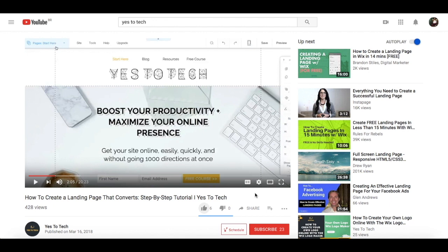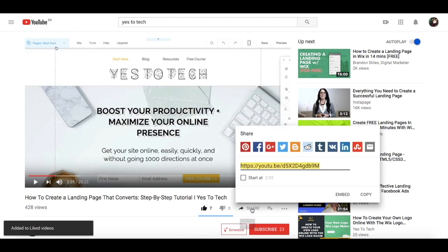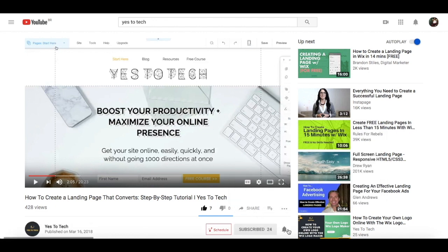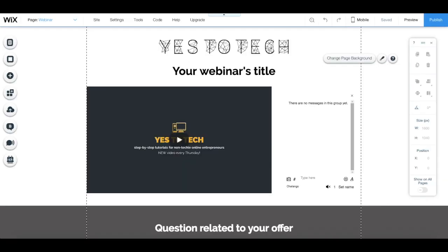If you liked this video, give me a like below, share it with your friends, and make sure to subscribe and hit the bell to be notified every time we post a new video. Thank you so much for watching, and I'll see you in the next video.